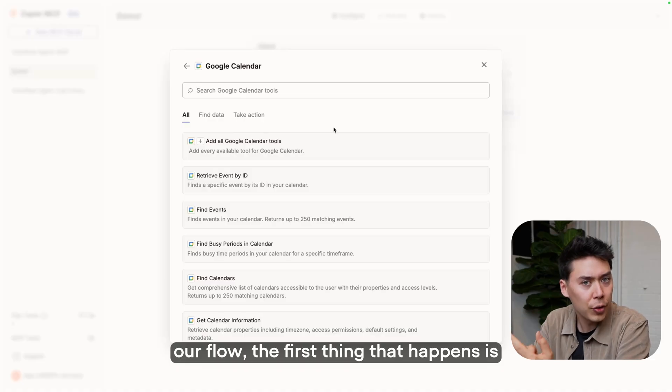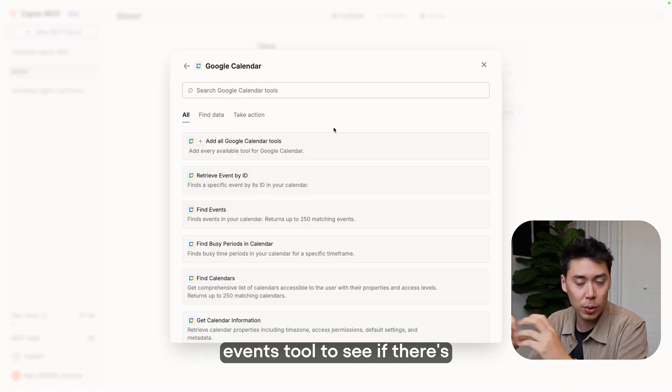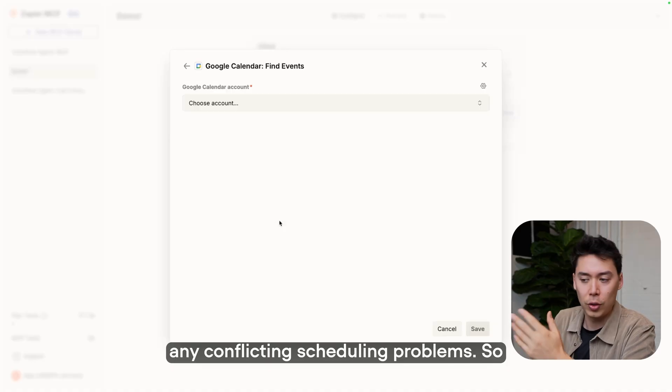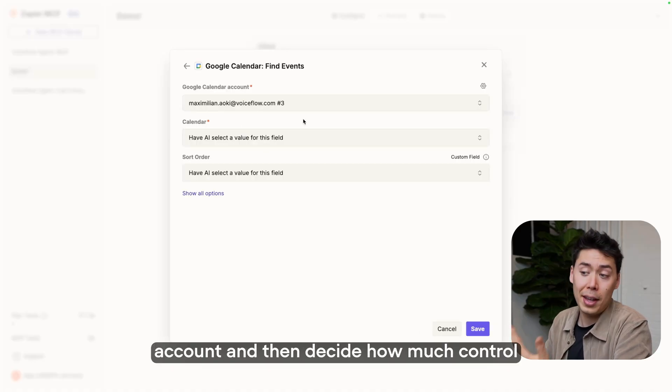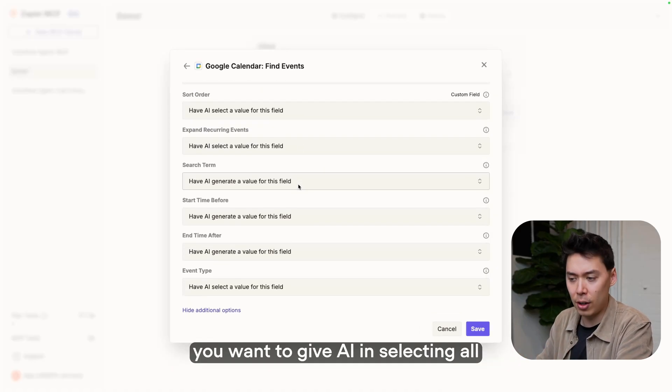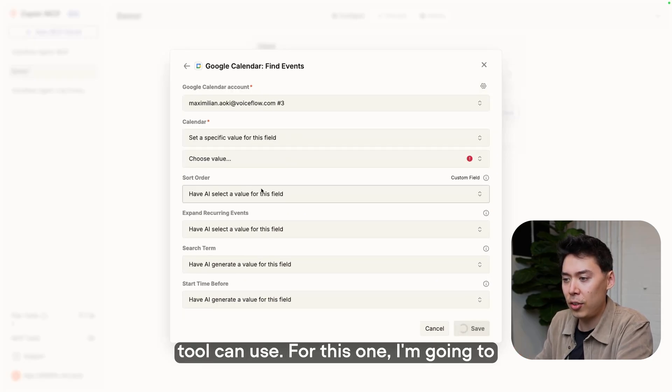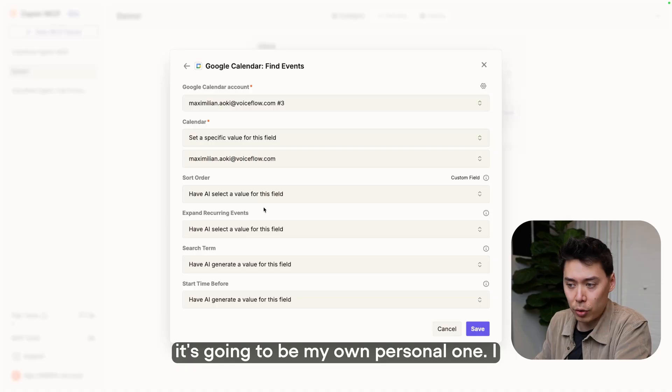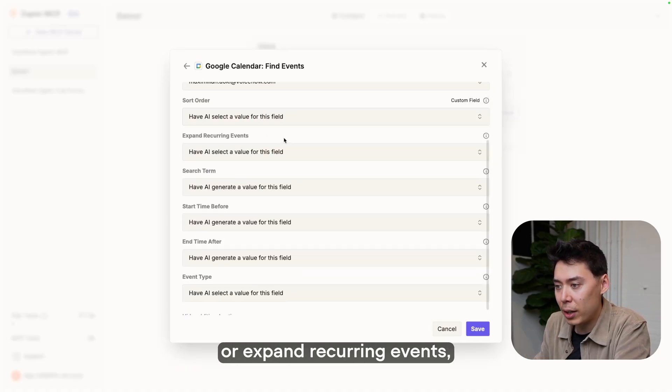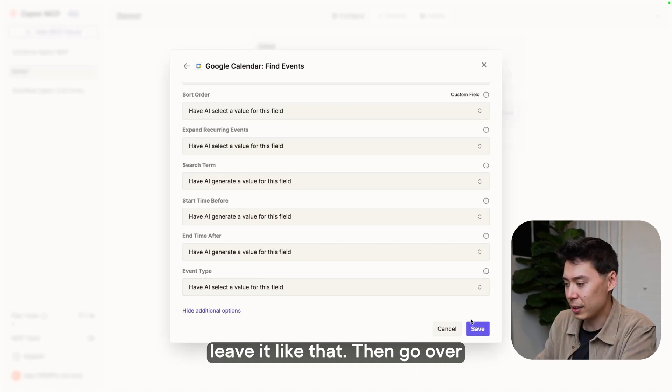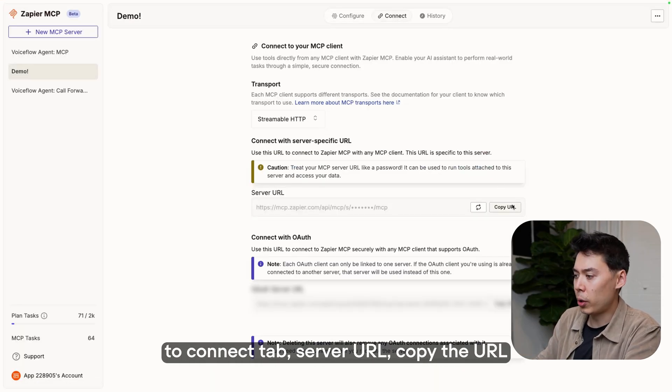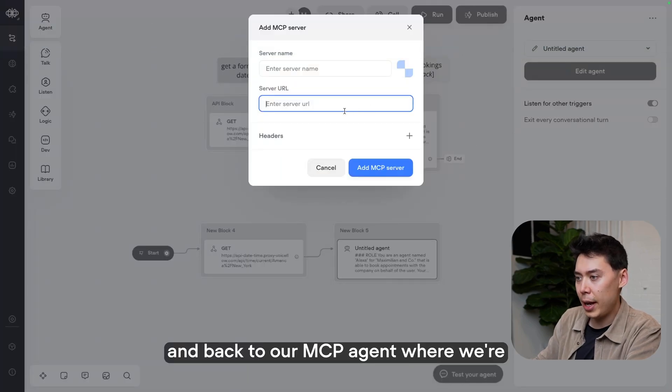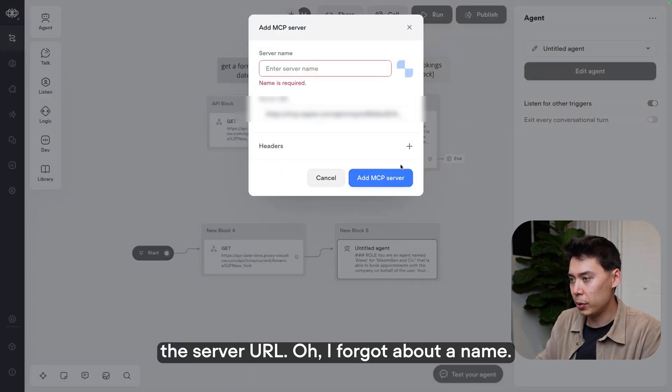For right now, we're going to add our first Google Calendar tool. Remember, in our flow, the first thing that happens is the agent uses a Find Events tool to see if there's any conflicting scheduling problems. So let's just add that tool. Then you have to connect your account. And then decide how much control you want to give AI in selecting all of these fields that the tool can use. For this one, I'm going to set a specific value for the calendar, because I know it's going to be my own personal one. I don't care about sort order or expand recurring events, search terms, start time before and time after. Yeah, go over to connect tab, server URL, copy the URL, and back to our MCP agent, where we're going to just paste in the server URL.